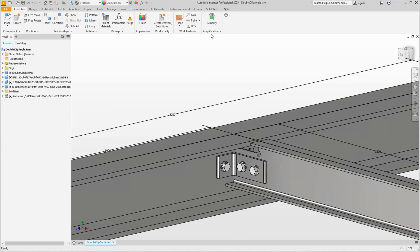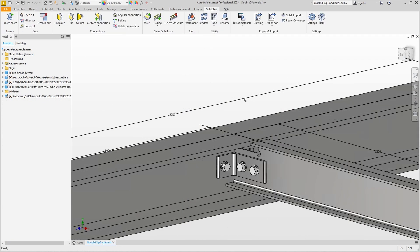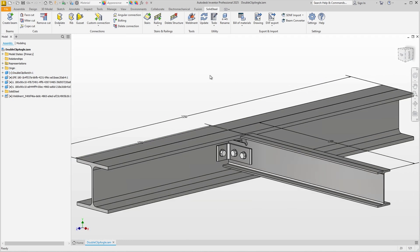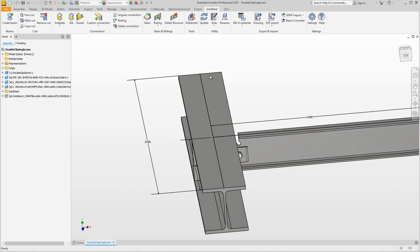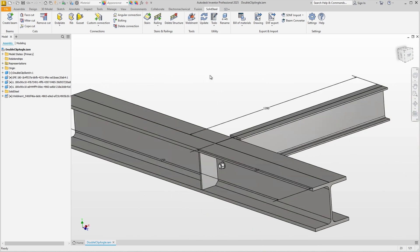This connection consists of the double clip angle connection including the bolted connection and there is also a rib on the other side.